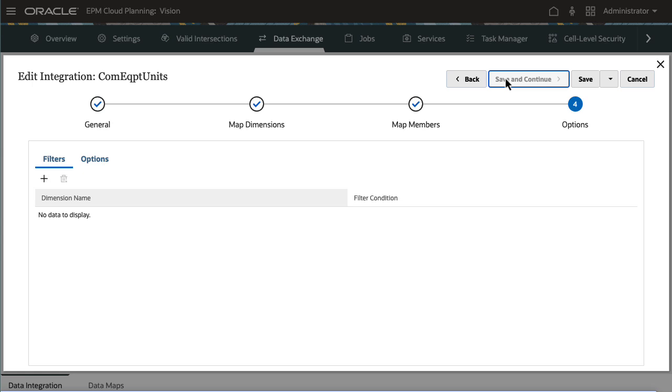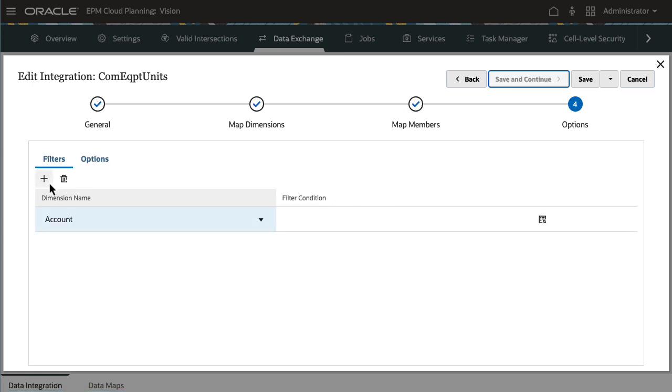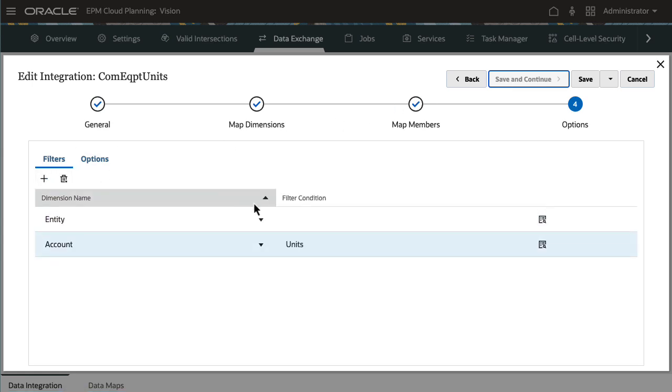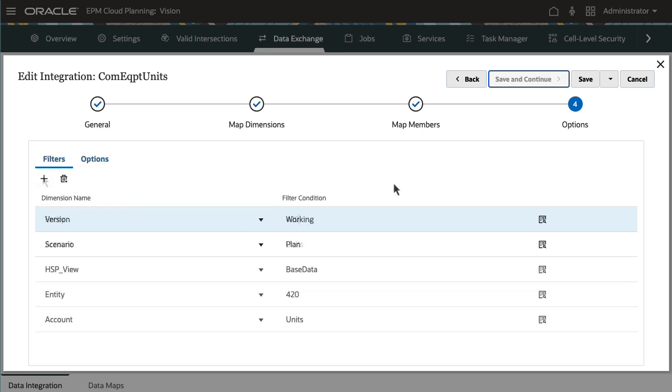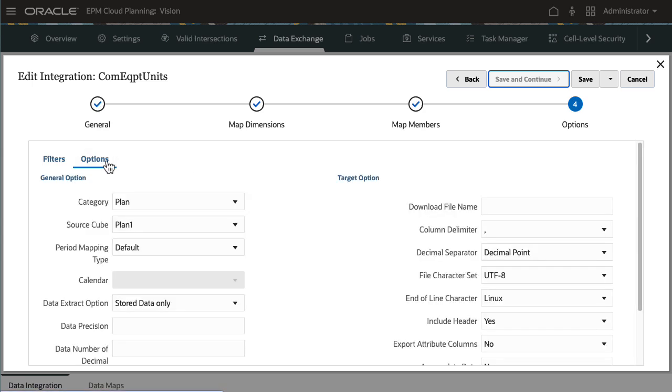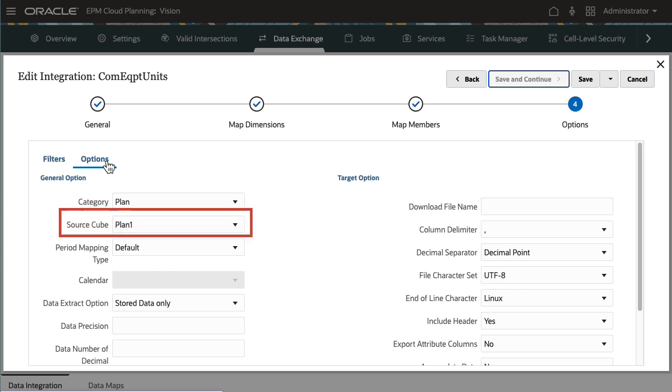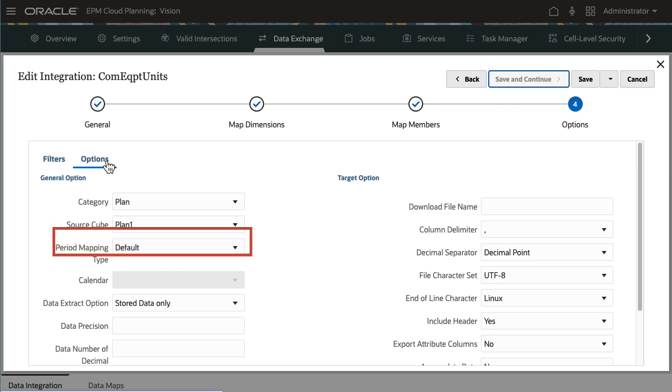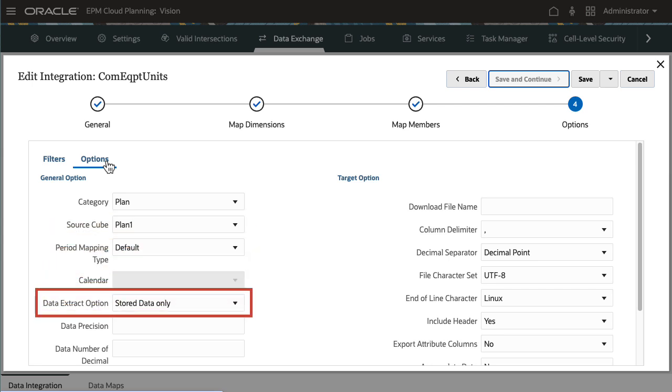In the last workflow task, you specify filters and integration options. I'll set filter conditions so that I can extract unit account data for all products in the Sales East entity. In Options, I'll verify that the category is set to Plan, matching the scenario I specified in general details of the Filter tab. I'll also make sure that the source cube is set to Plan 1.